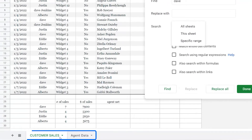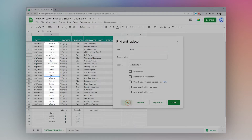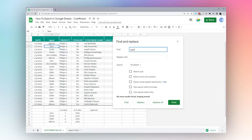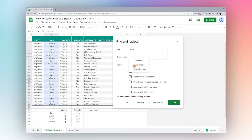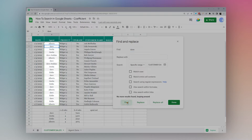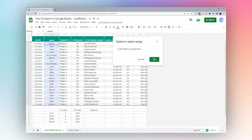If we search for 'Dave', we're currently on 'All Sheets', which means it'll look on each tab in the spreadsheet — here we have 'Customer Sales' and 'Agent Data'. With 'All Sheets' selected, each time I click Find it cycles to the next result across tabs. If I switch to 'This Sheet', it stays on the current sheet only. You can also use 'Specific Range' — for example B2 through B23 — and it will only search within that data range.